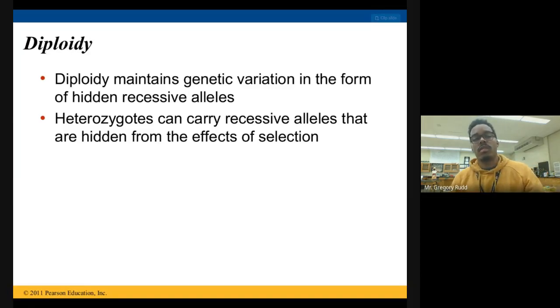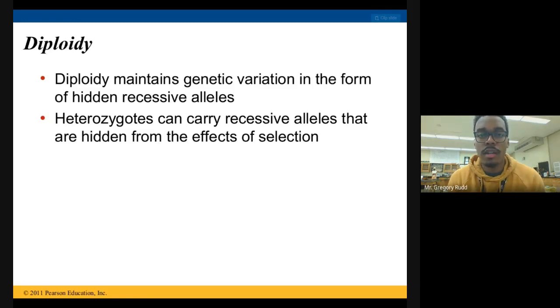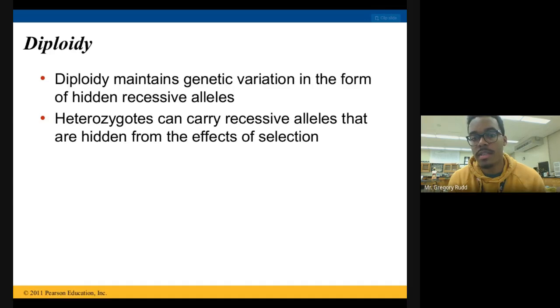Diploidy means that we carry two alleles for each locus, for each gene, basically.